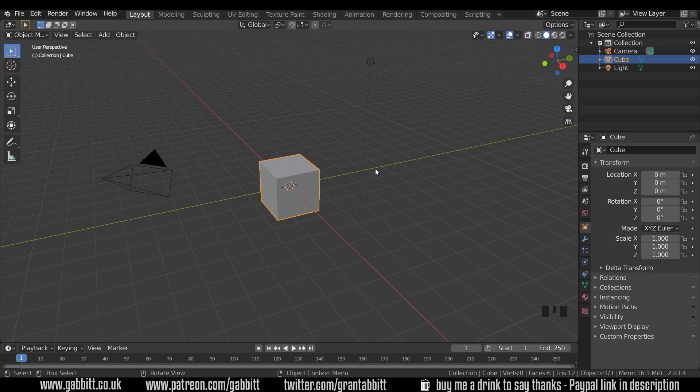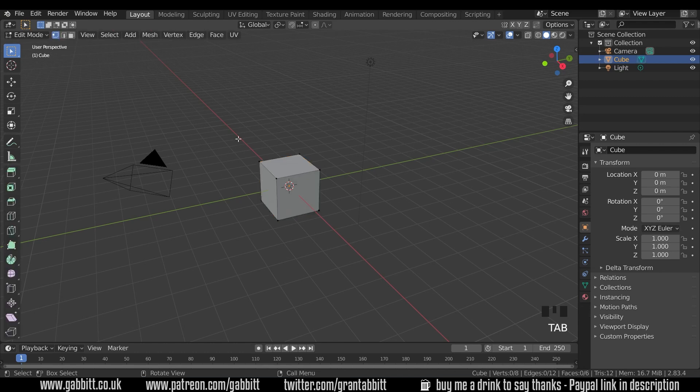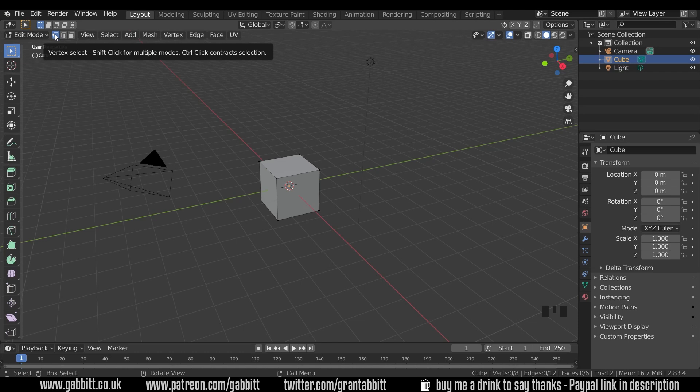So I'm in the default scene. I'm in 2.83 at the moment, but I think there were some changes around 2.82, so I'll go through those. If I select the default cube and press tab to go into edit mode, there's edit mode up there, and you can see I've got vertex select. Make sure that's ticked.